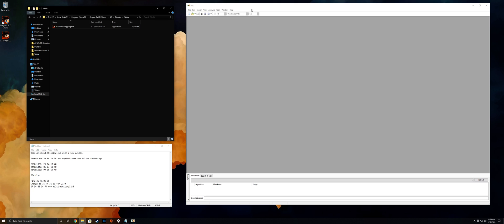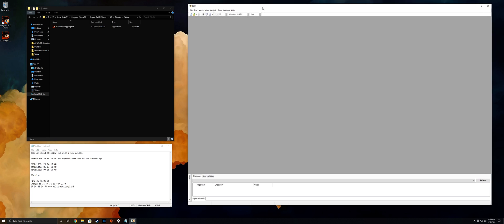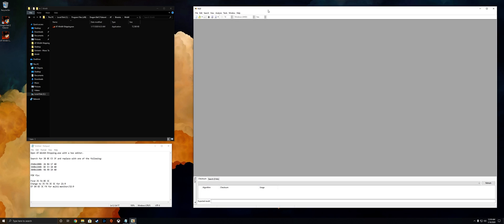Now first you're gonna want to download a hex editing program such as HXD, and I'm gonna link that in the description below. After you've got that downloaded, you go ahead and run it, keep it to the side, minimize it, whatever you want to do.